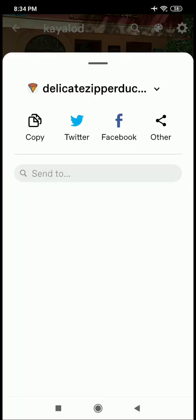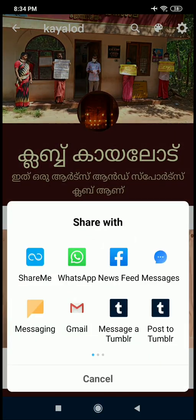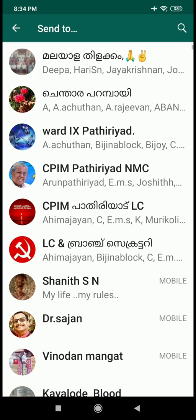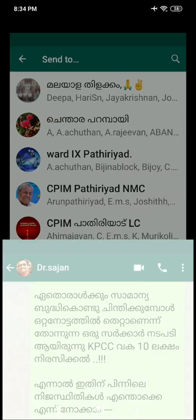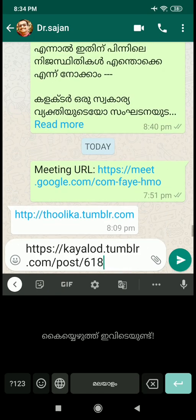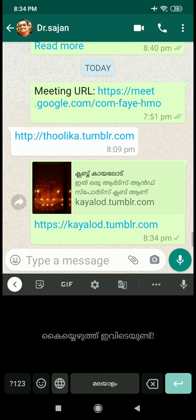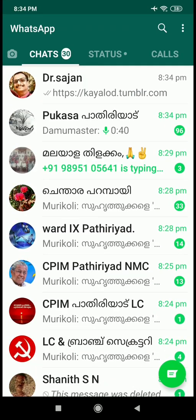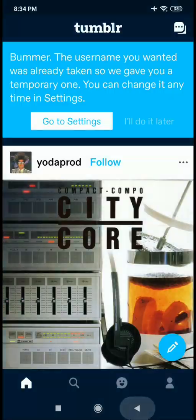We can also add this to our desktop — this is the application. The address is kailode.tumblr.com. This is our blog. There is new content in our blog. That is why we are using our videos — we are using Google Forms. Now we have done the blog.